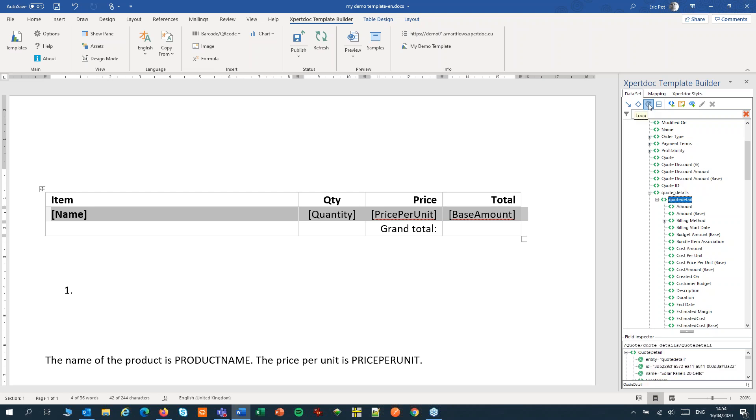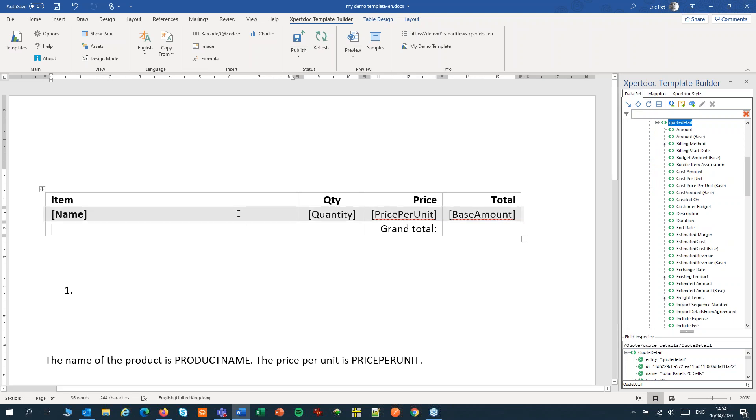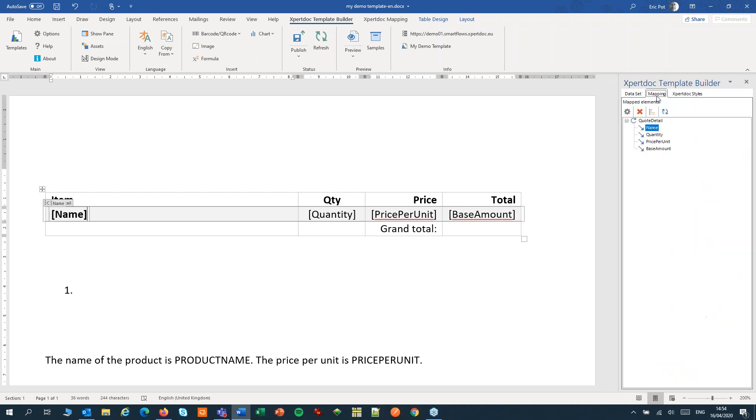Step three, hit the loop button. This has added the loop box around the table row. And if we switch to the mapping list we can also see our loop over quote detail.